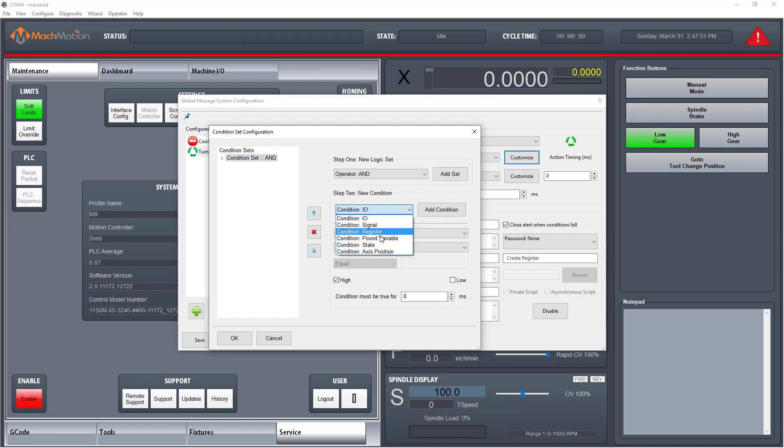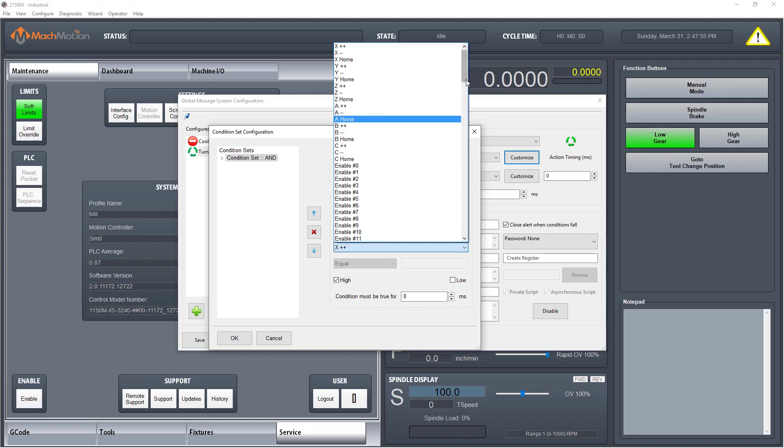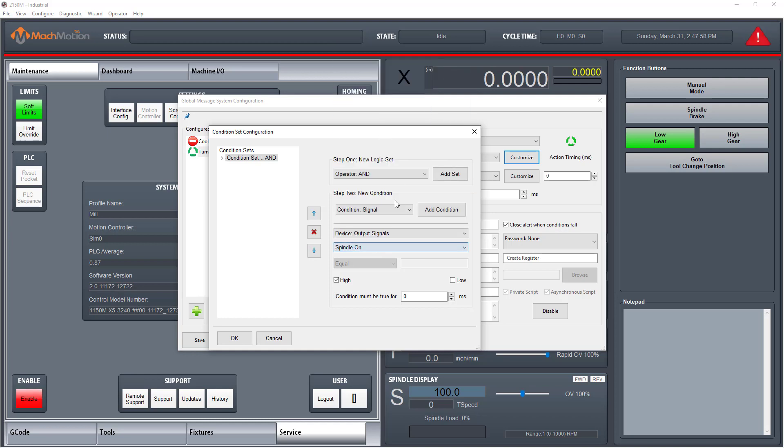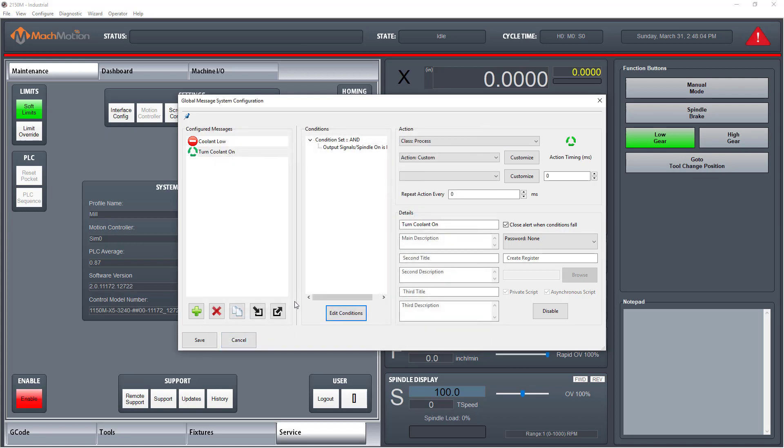Add step, output signals, add step, output signals, action spindle active high. Finally, click the OK button.